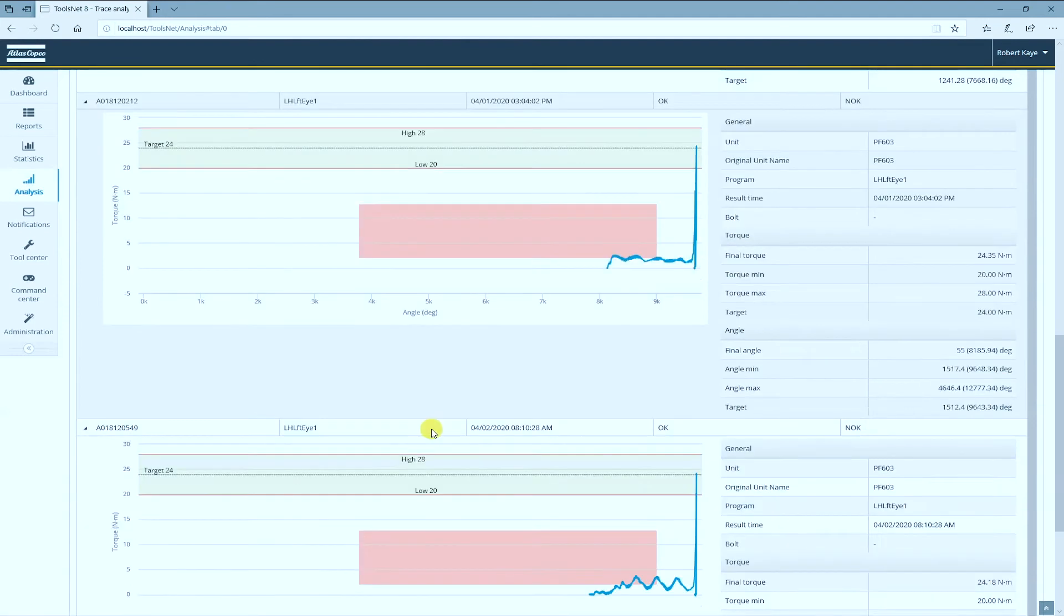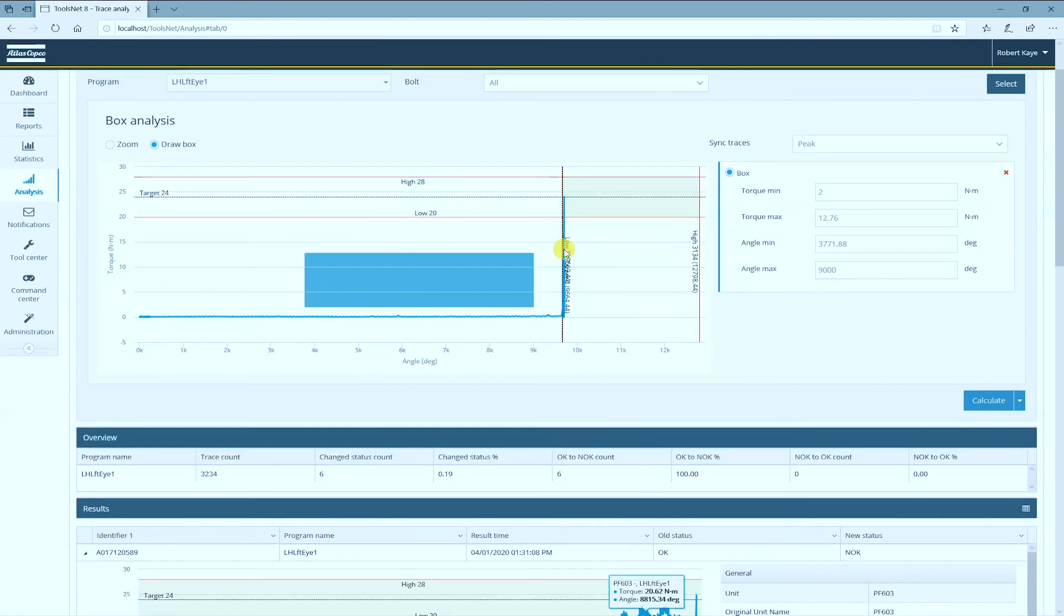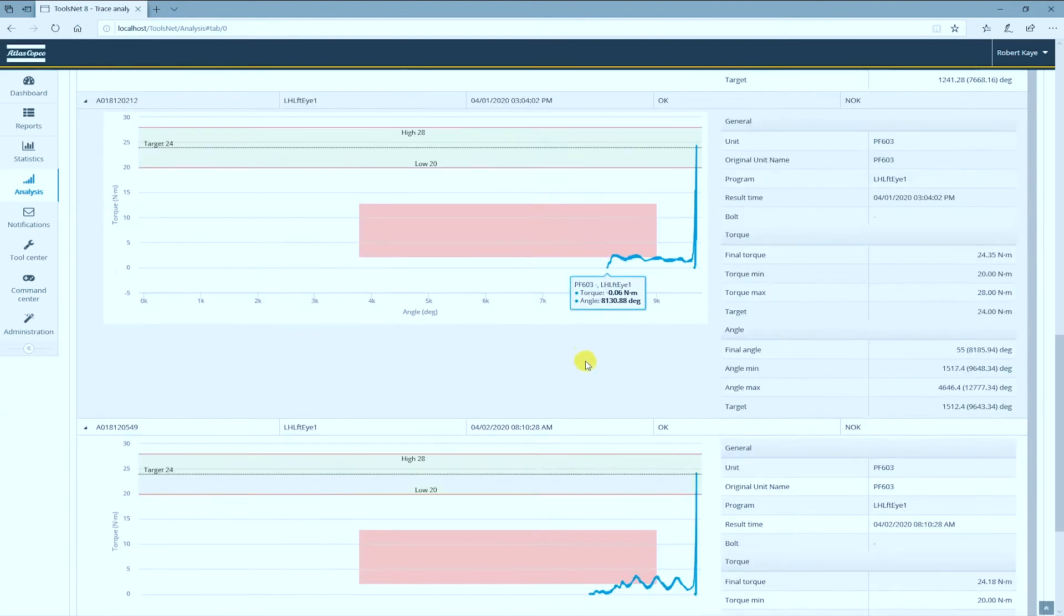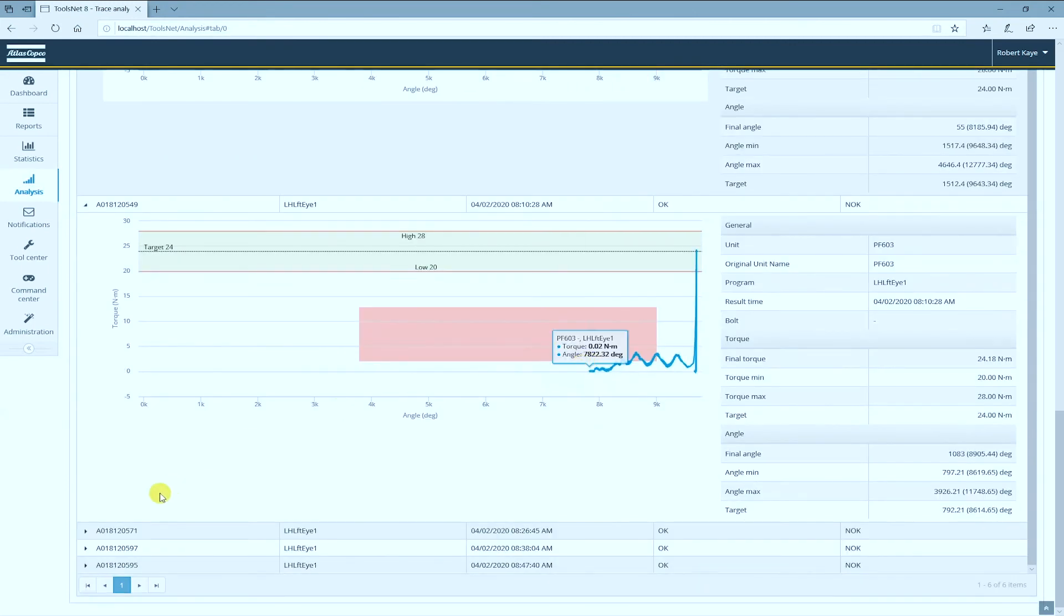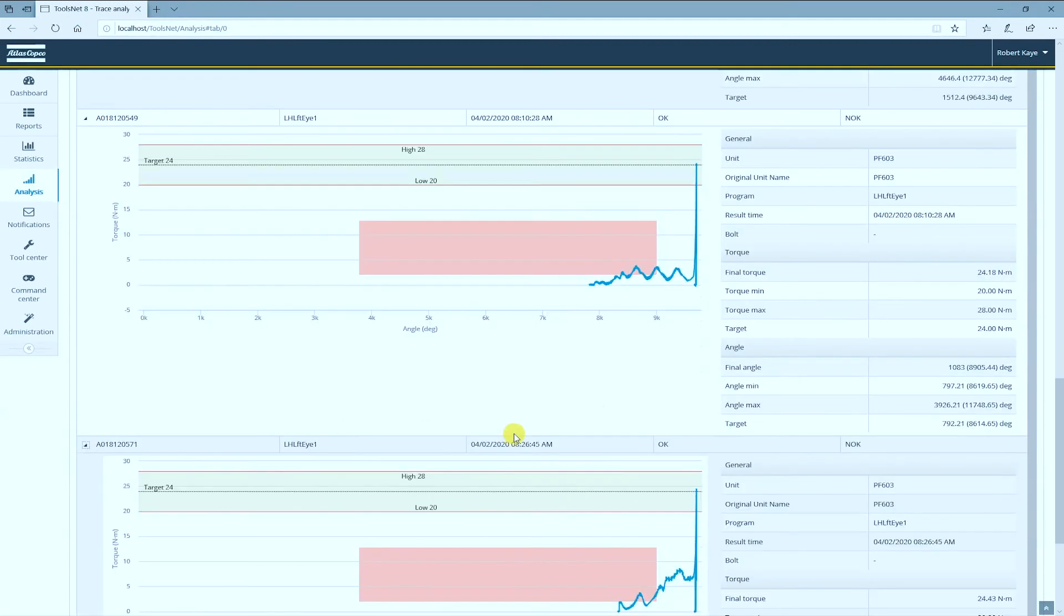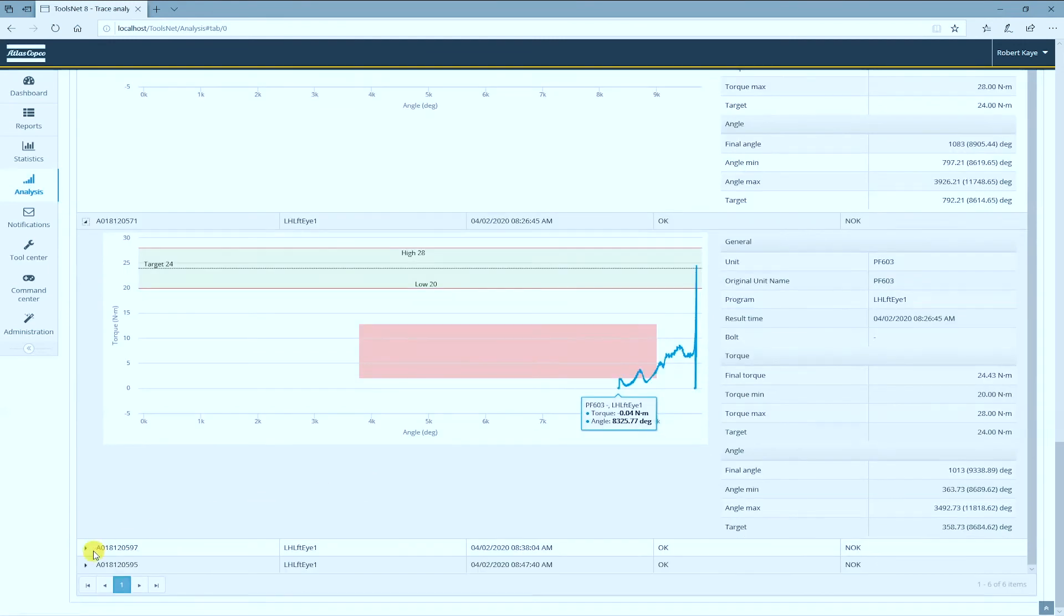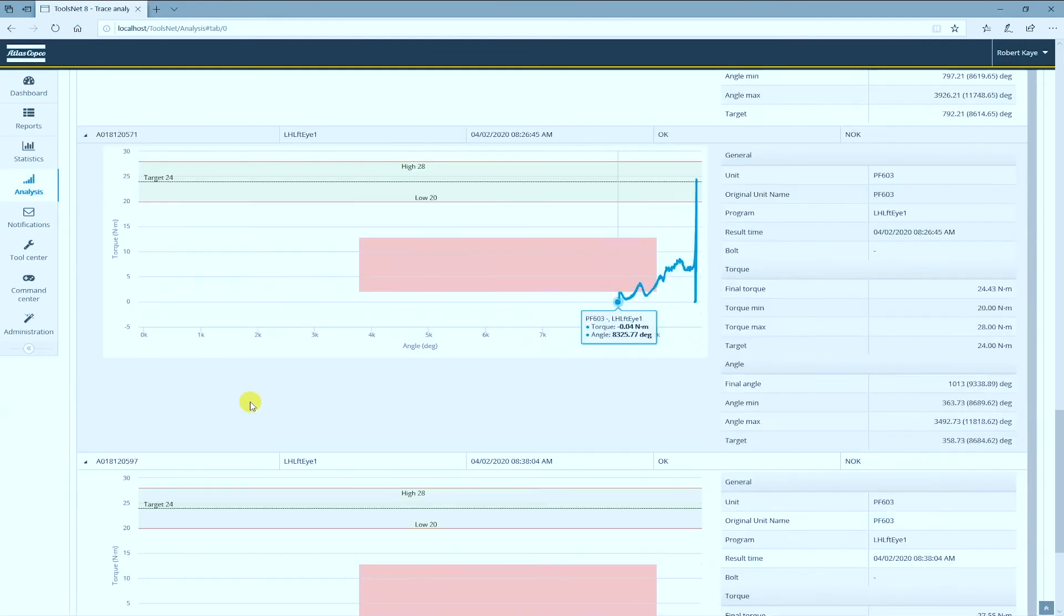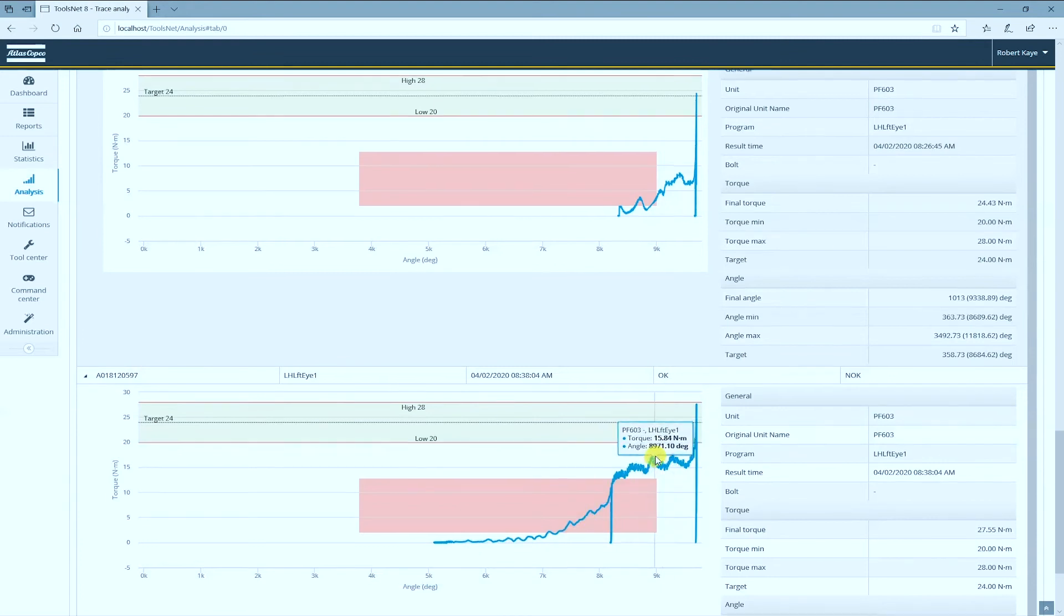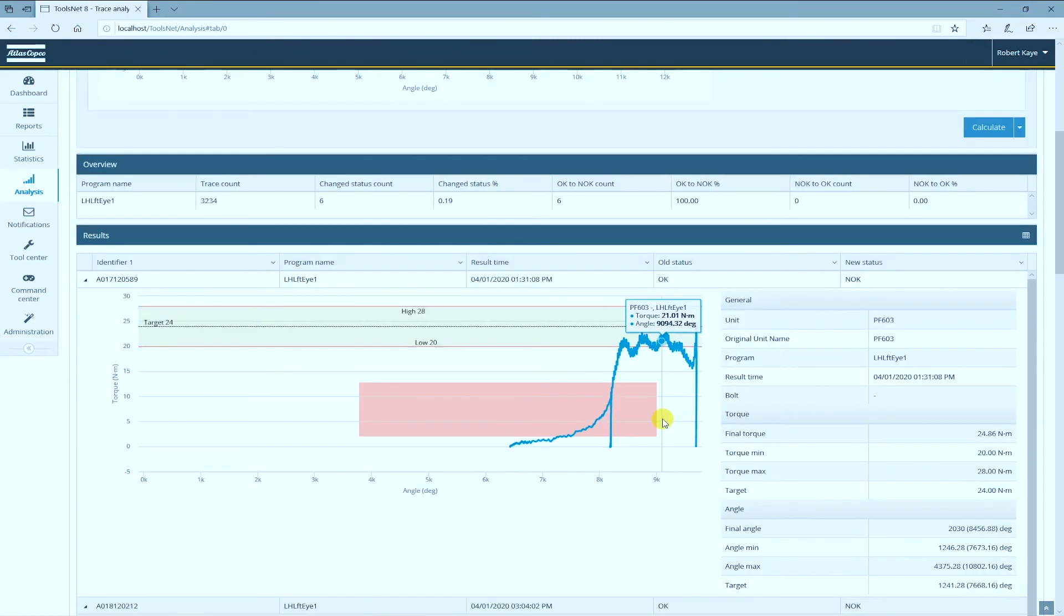And the next one looks a little bit strange compared to the reference trace. But let's take a look at the next one. This looks a bit different. And this one here is definitely quite similar to the first trace.